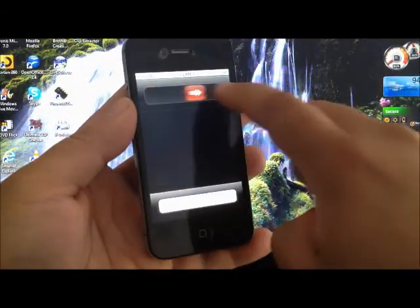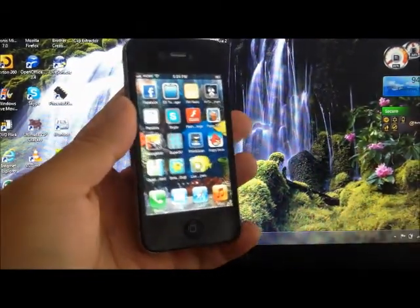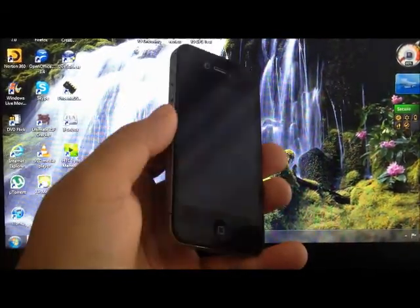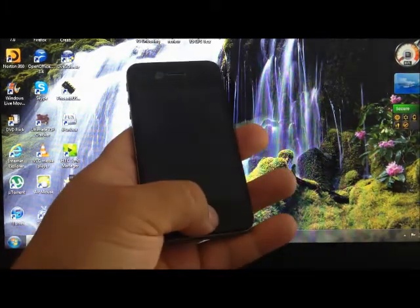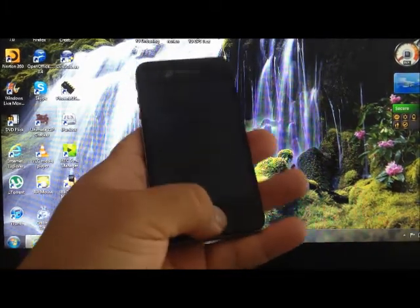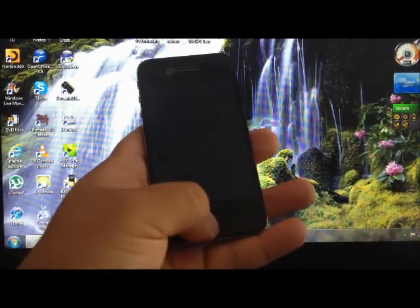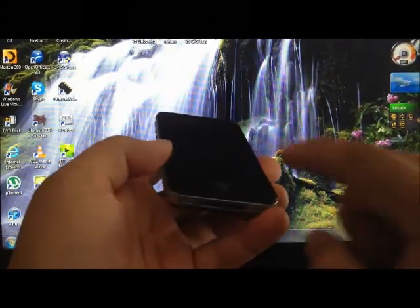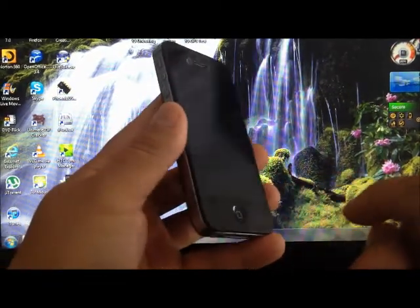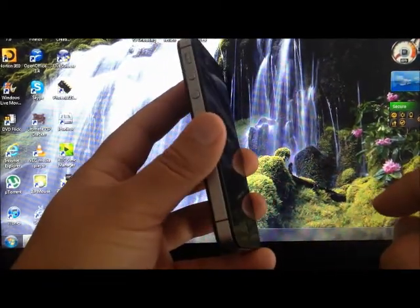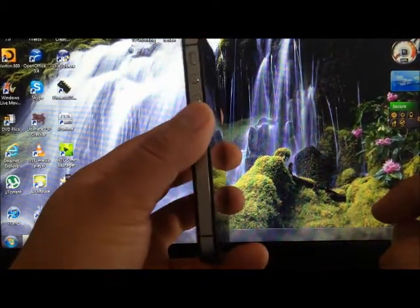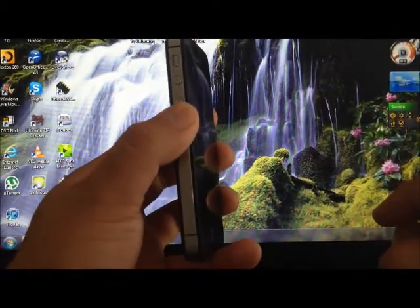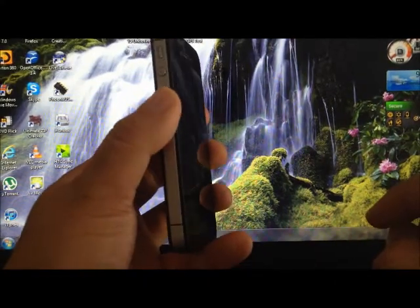You're going to power off the phone first. Once it's powered off, you might want to verify that it's fully off by pressing the home button. Once you confirm that, you want to press the minus volume button right here.